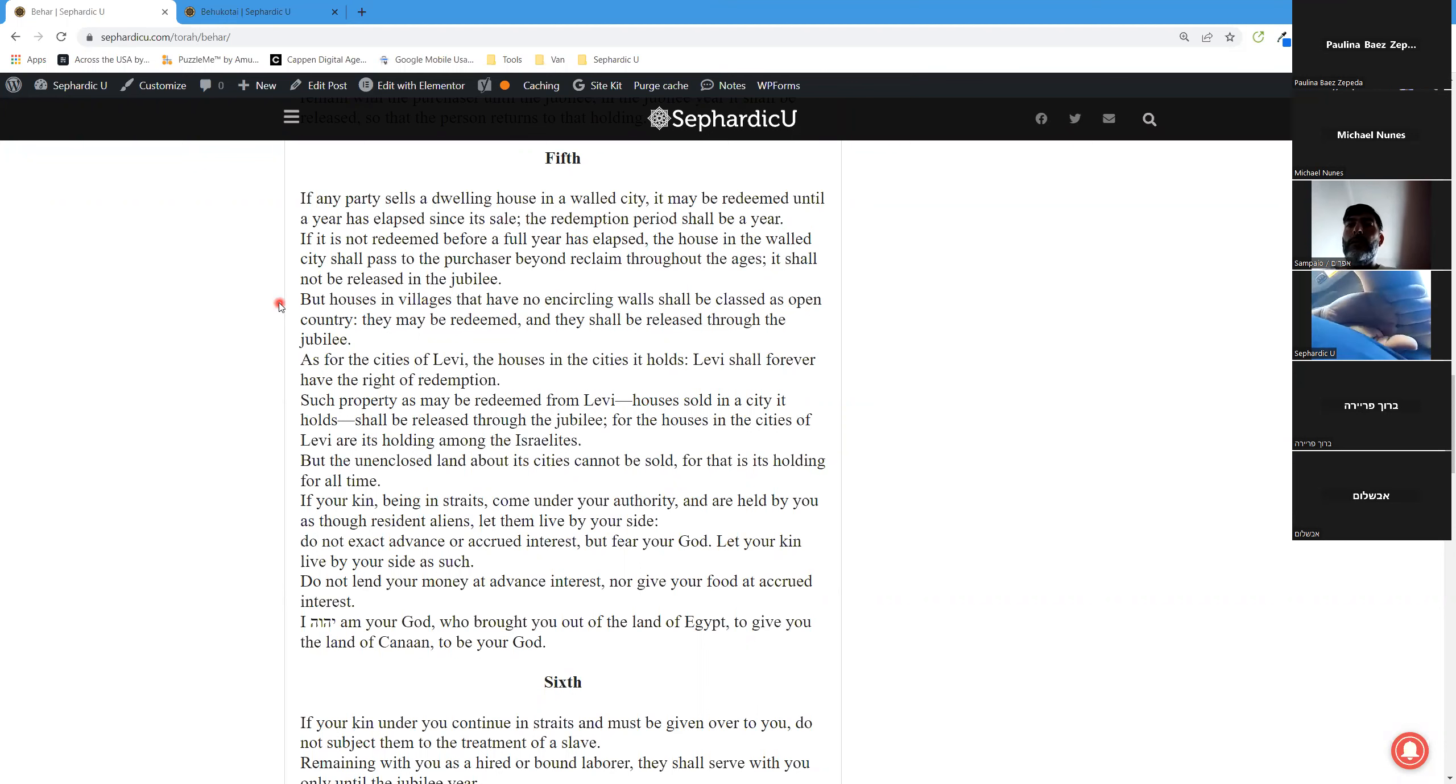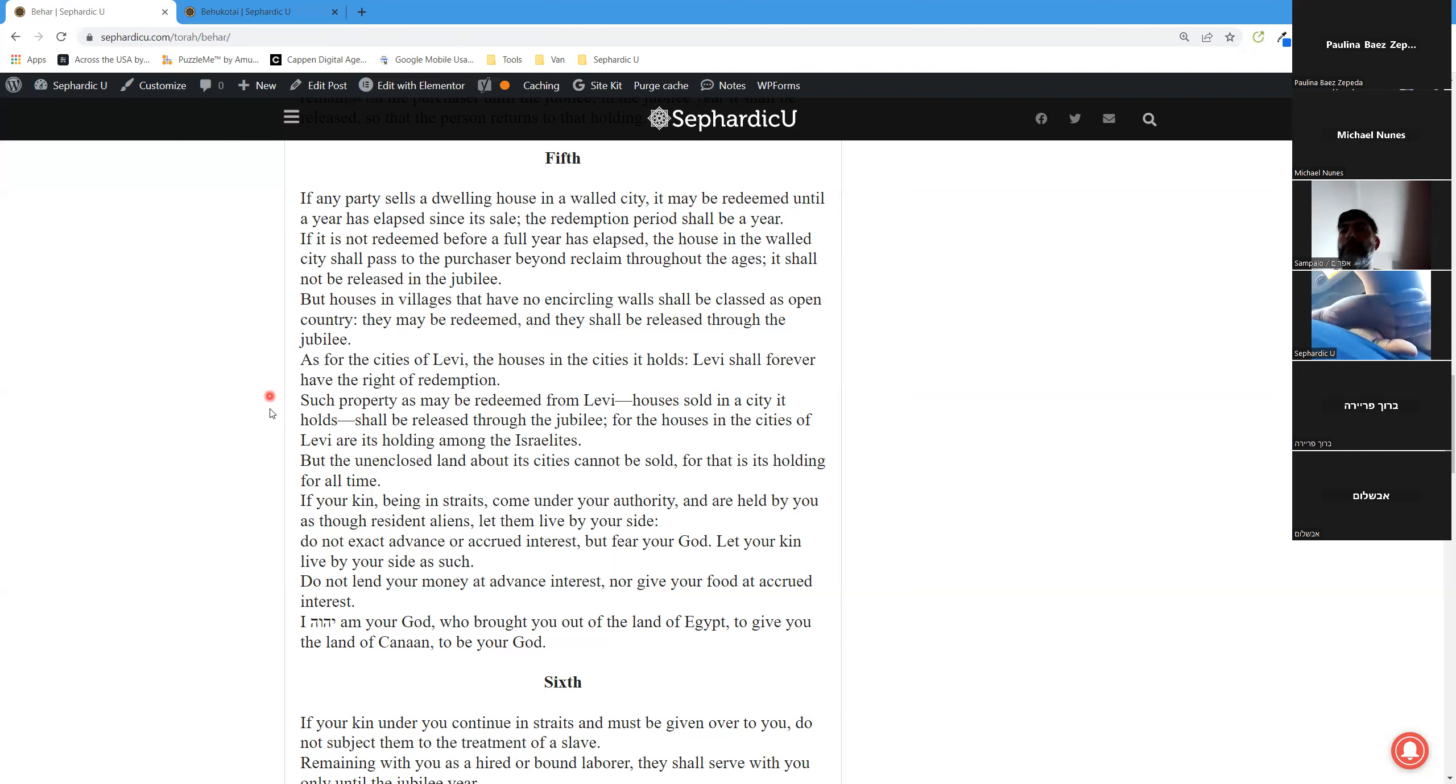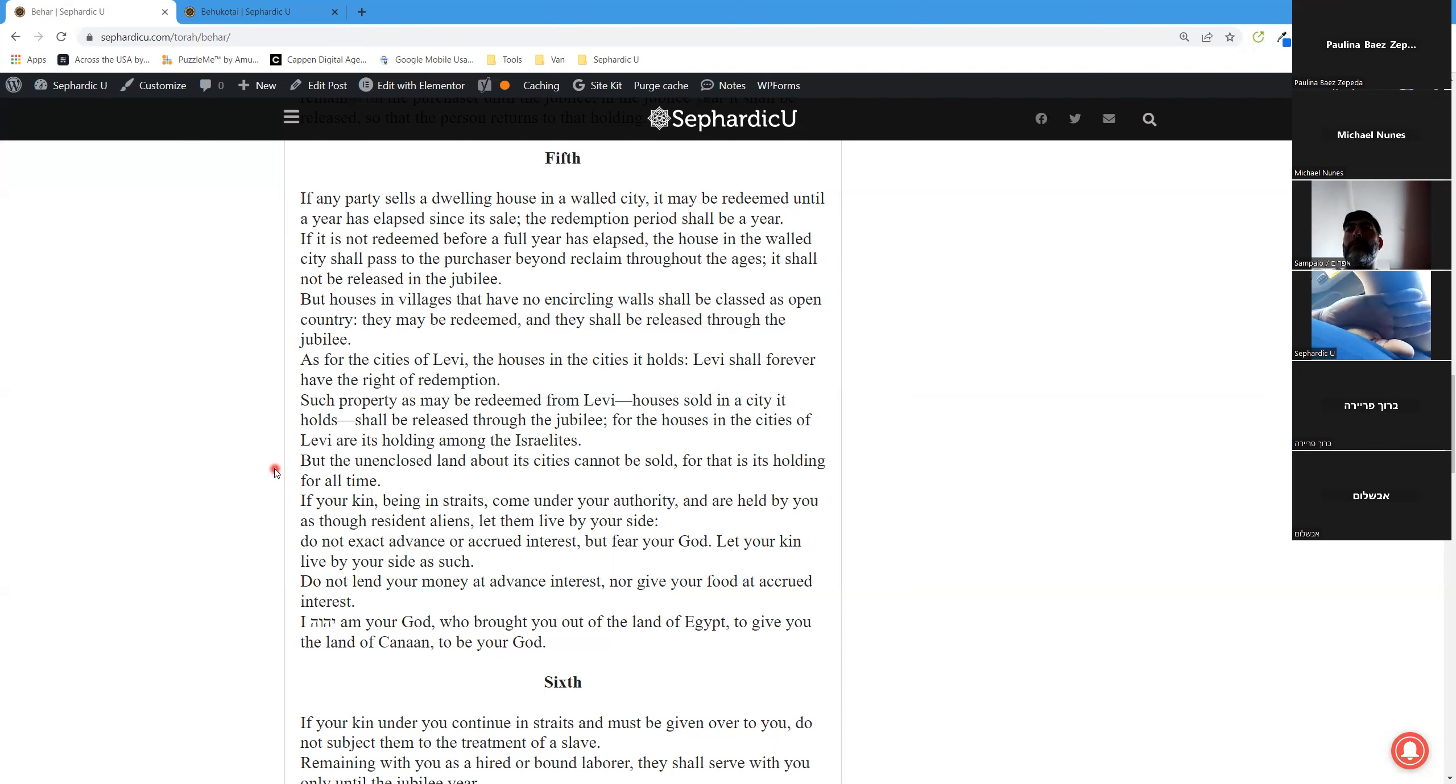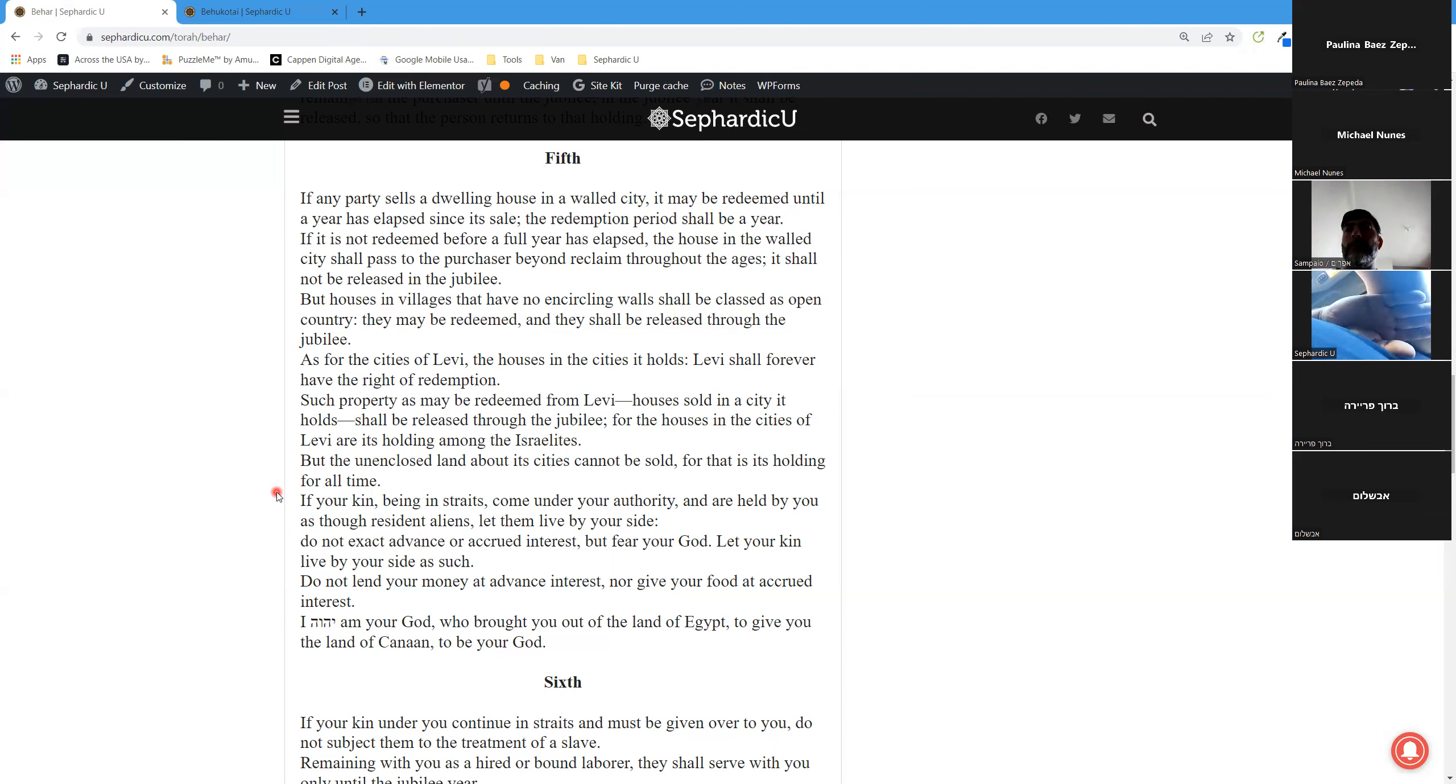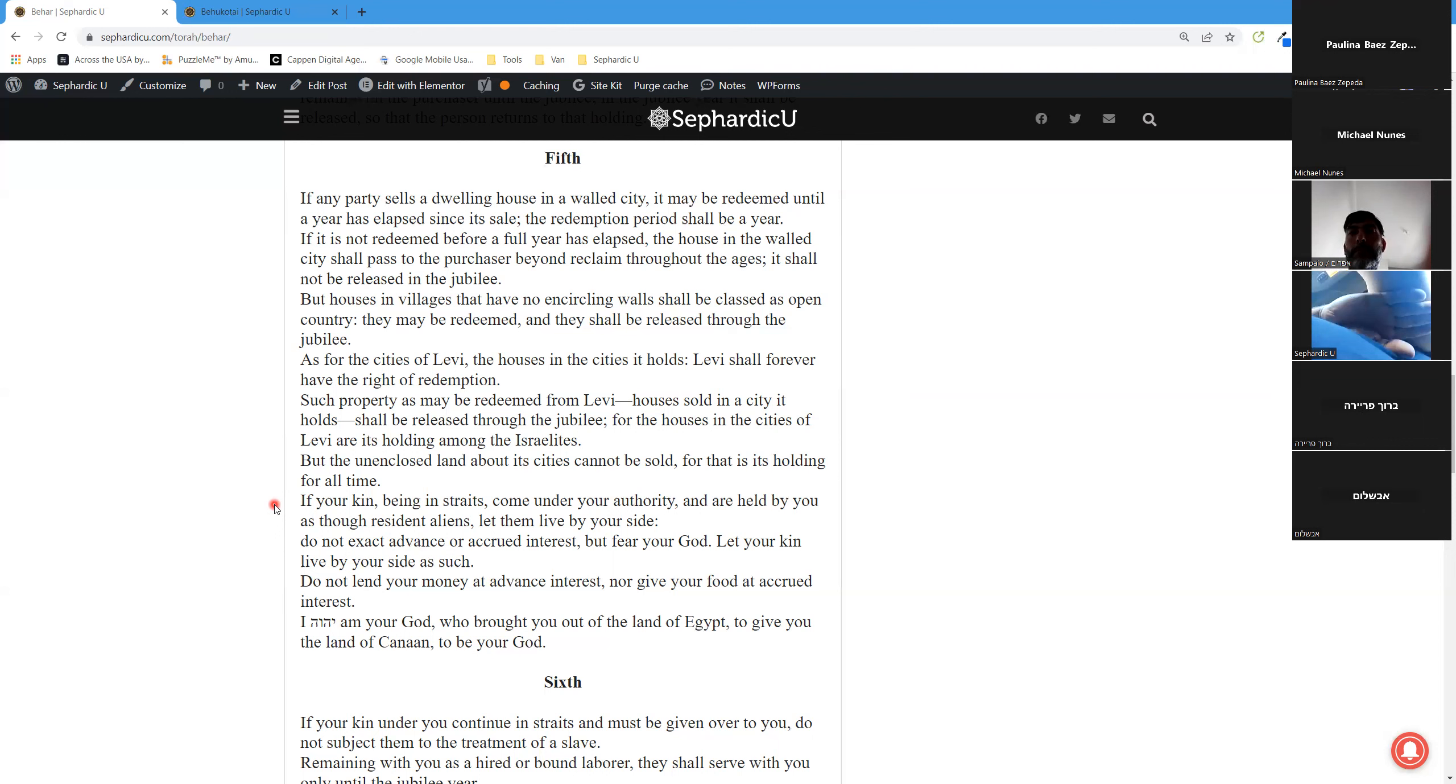As for the cities of the Levites, the houses in the cities they hold, the Levites shall forever have the right of redemption. Such property as may be redeemed from the Levites, houses sold in the cities they hold, shall be released through the jubilee. For the houses in the cities of the Levites are their holdings among the Israelites. But the unenclosed land about their cities cannot be sold, for that is their holding for all time.